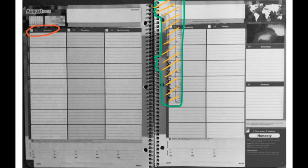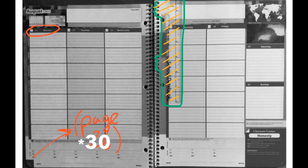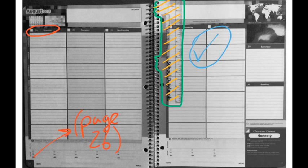There are a bunch of tools you'll need to use. First of which is the bookmark. Put it on this week's page, which happens to be page 30.